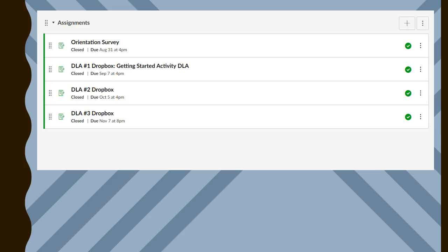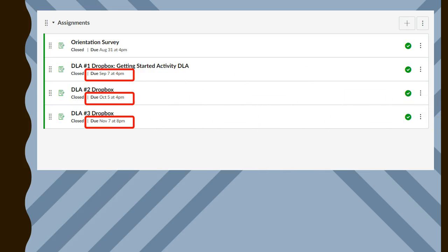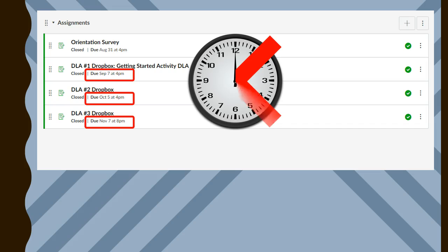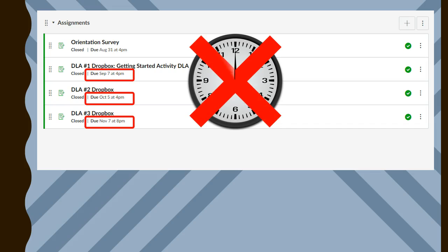Whether students submit an online DLA or verification form to the CAL, they must do so by the deadlines posted on the assignment dropboxes. Deadlines on the CAL are strictly enforced. Please note that these deadlines are not at 11:59 p.m., but rather coincide with the Success Center's closing time on deadline days.